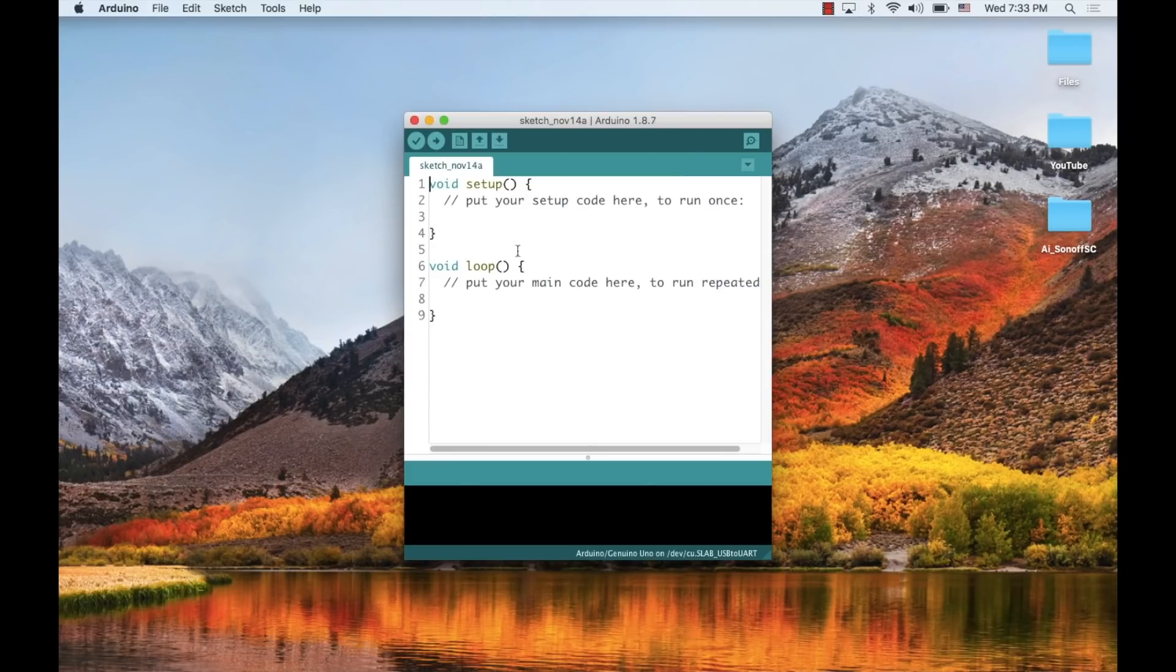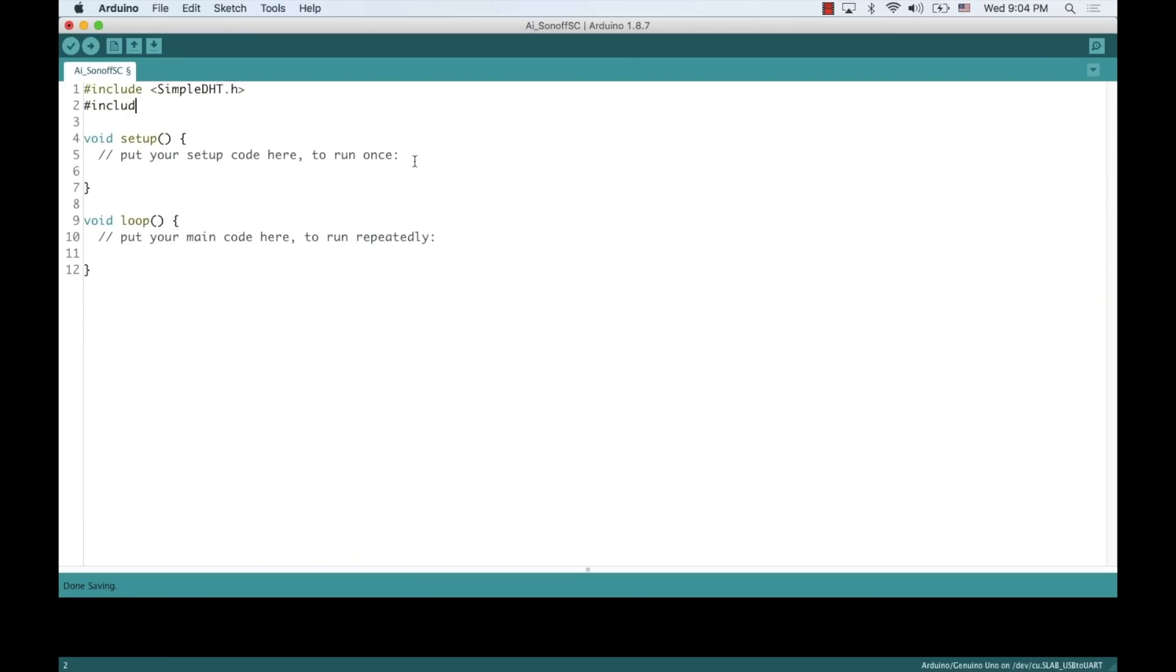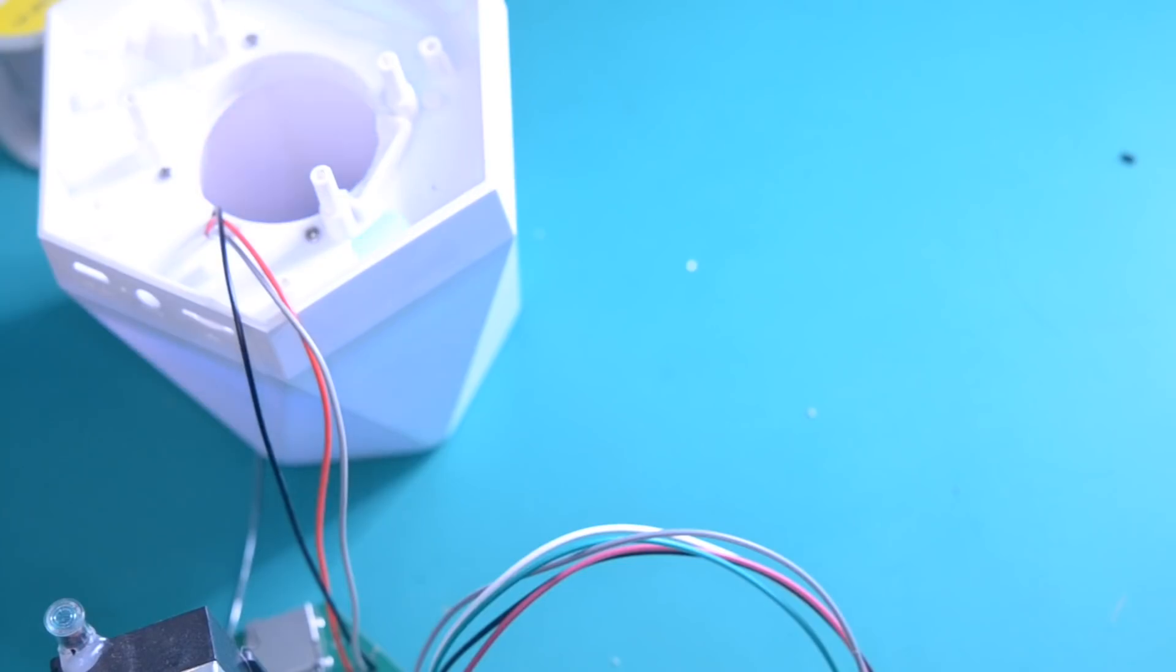The default firmware isn't great, so we're going to write our own and upload it onto the device. Alright, let's do this.